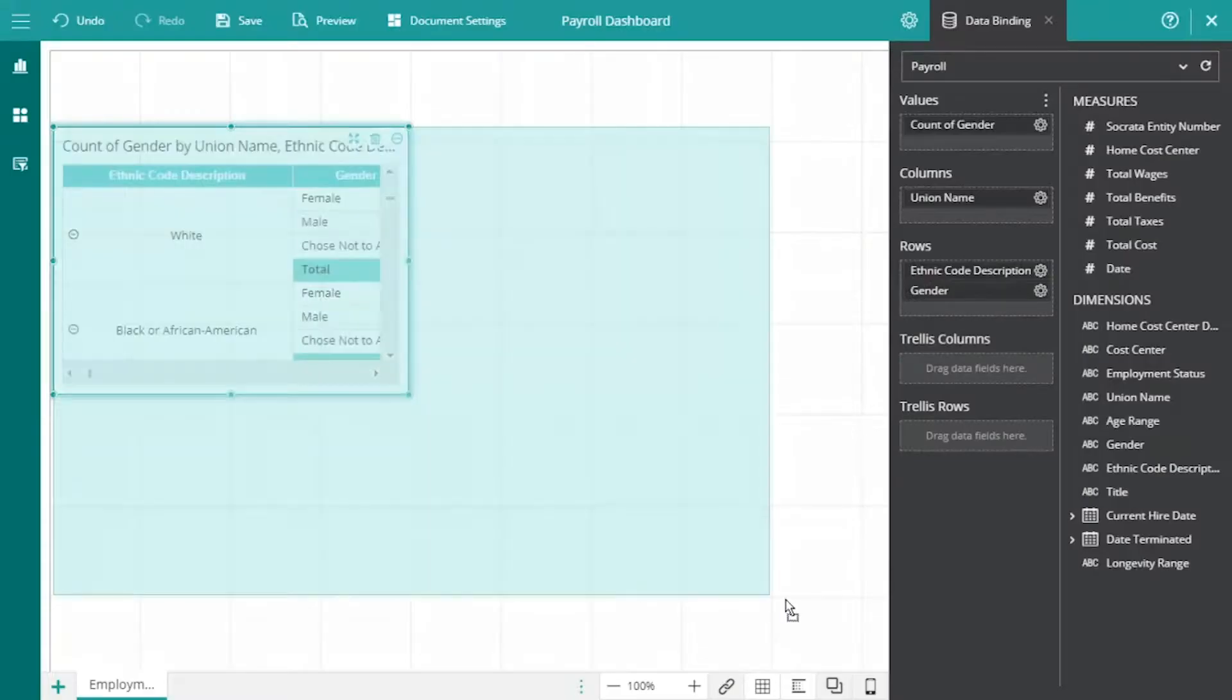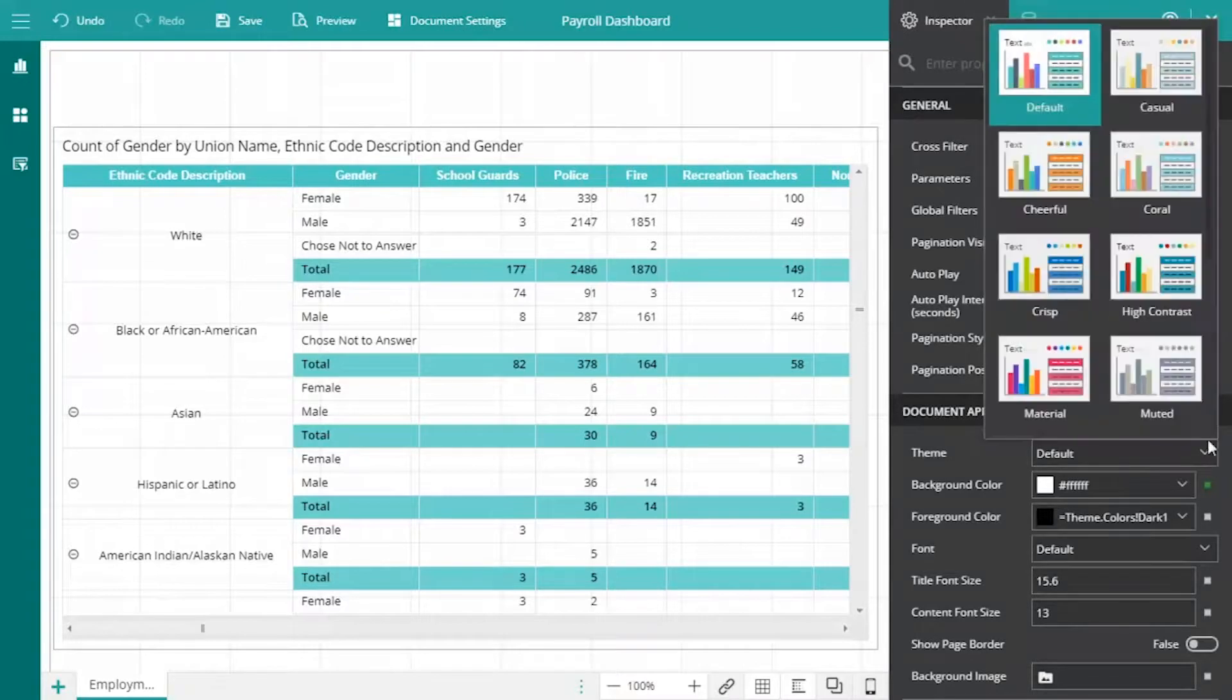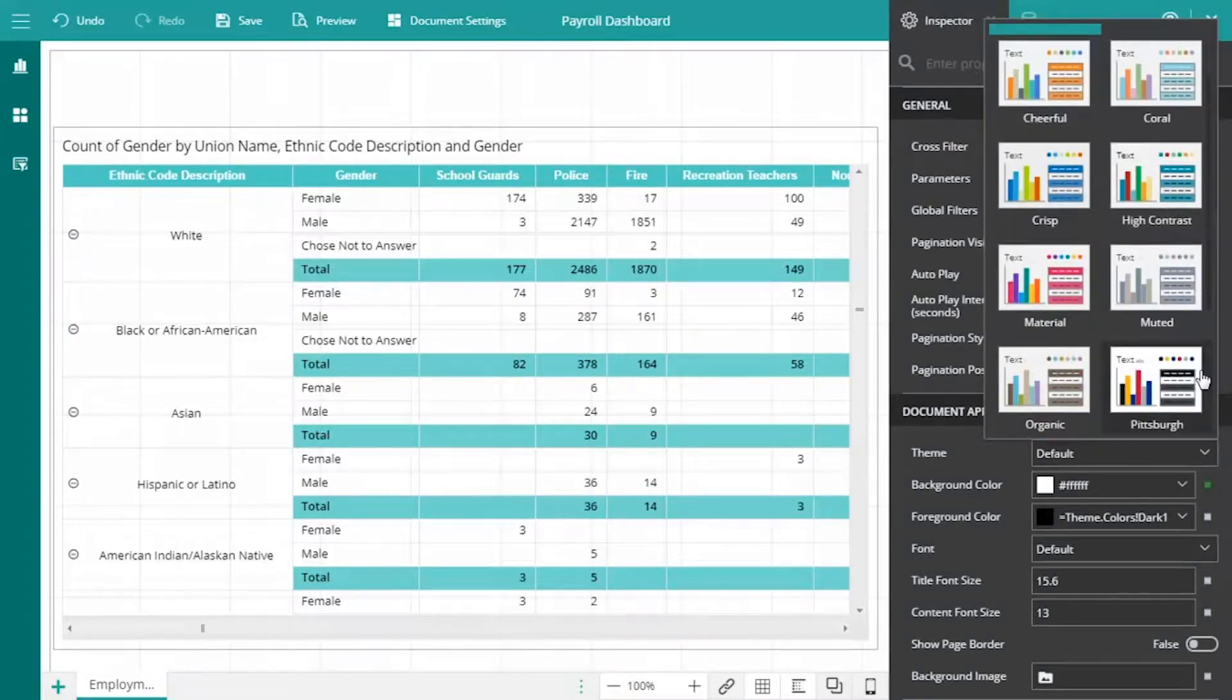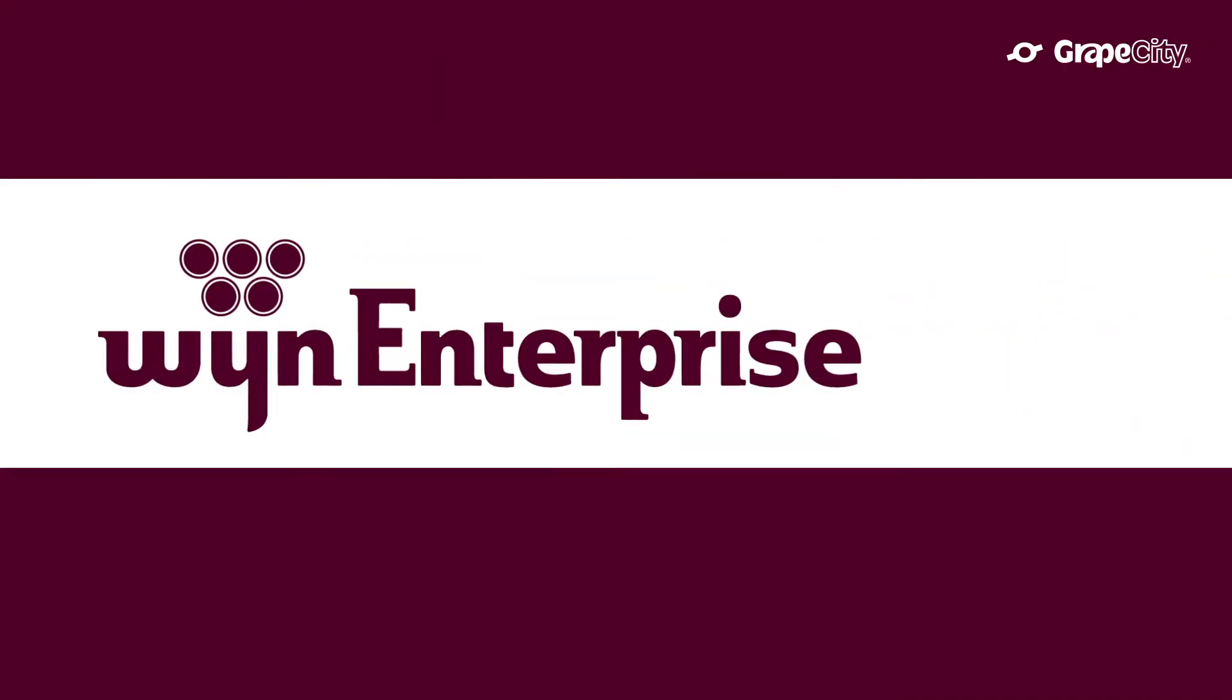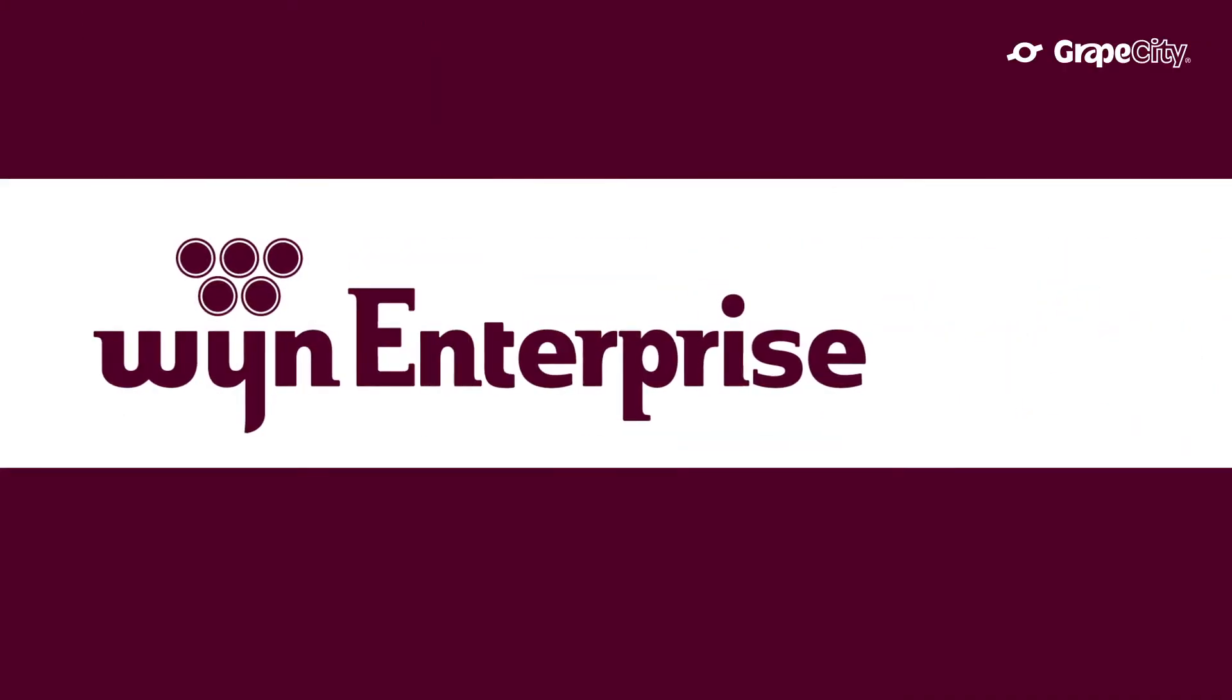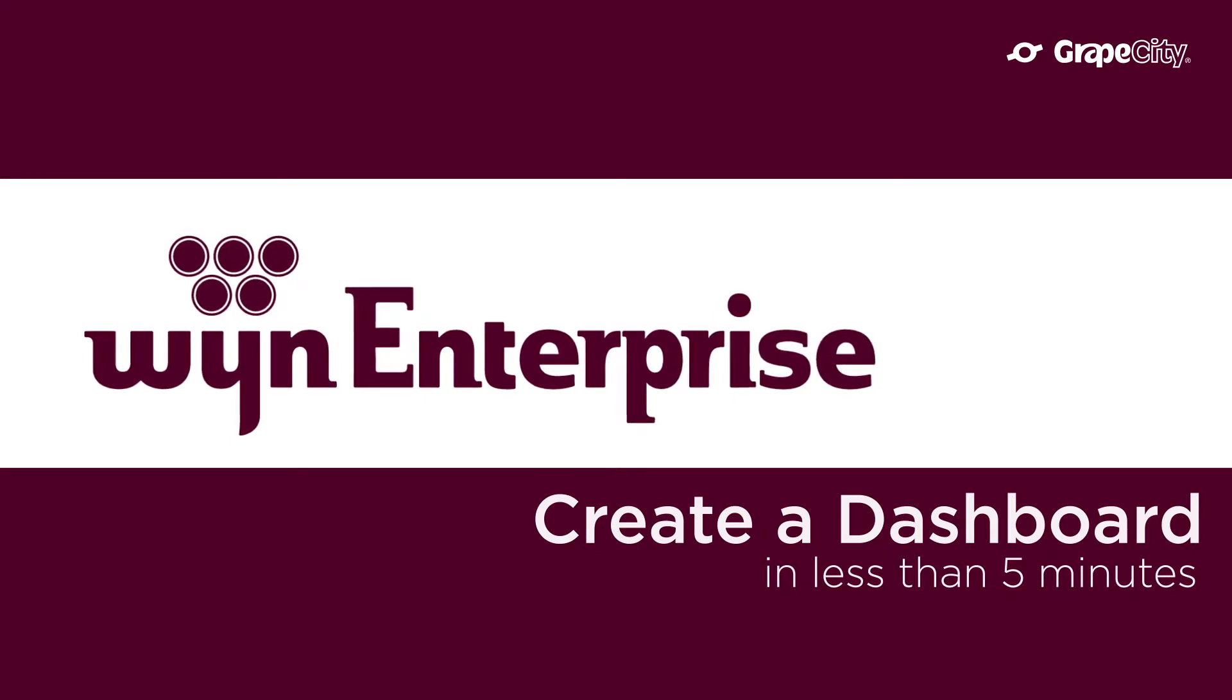With Wine Enterprise, you can build high-value, interactive, and drillable dashboards quickly and easily. In this video, we'll create a simple dashboard in less than five minutes.